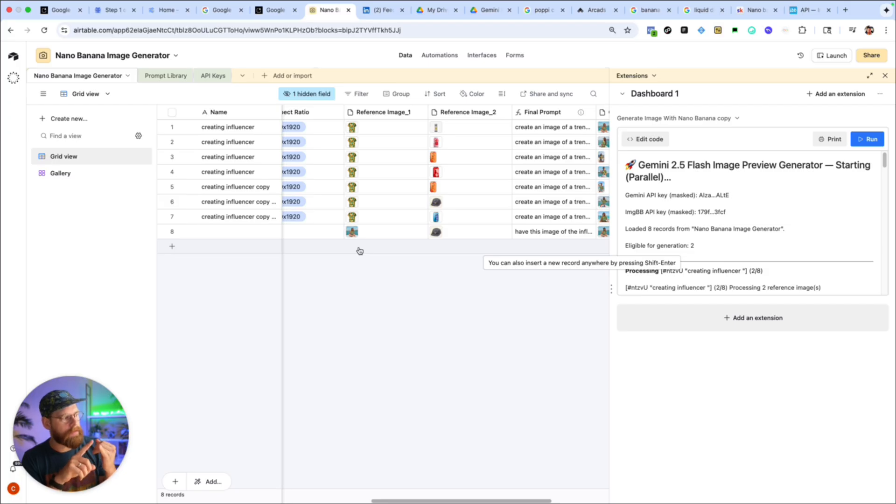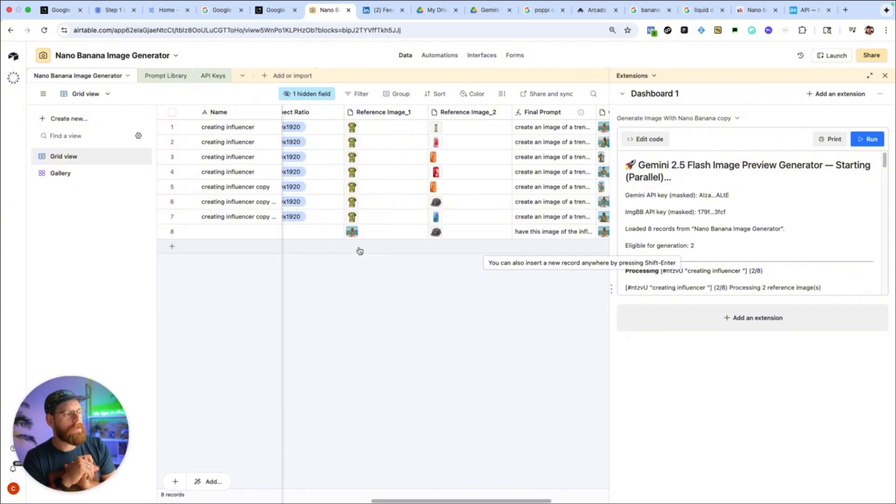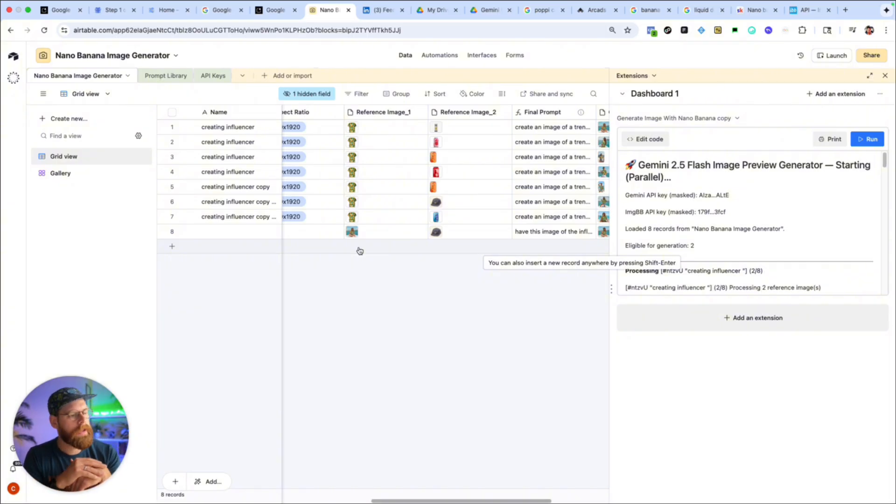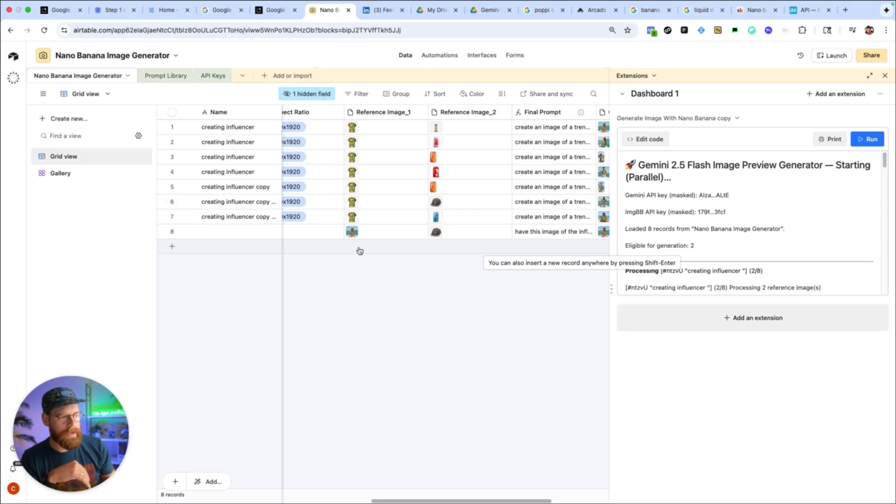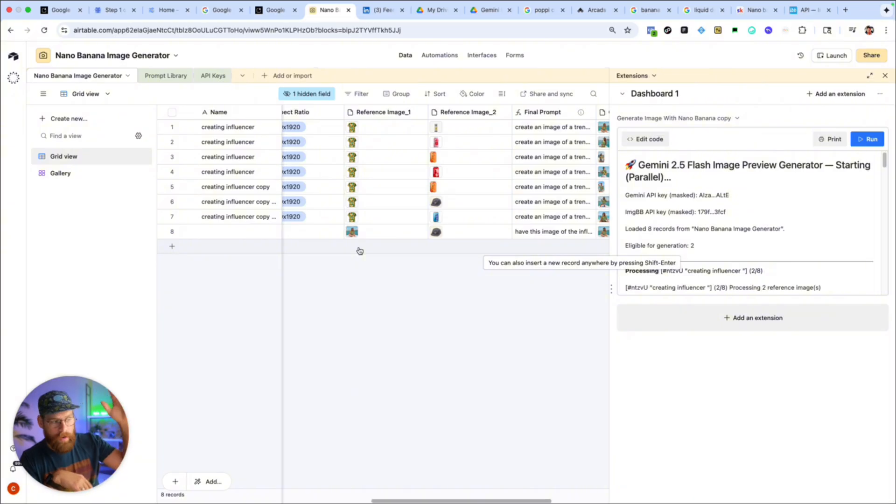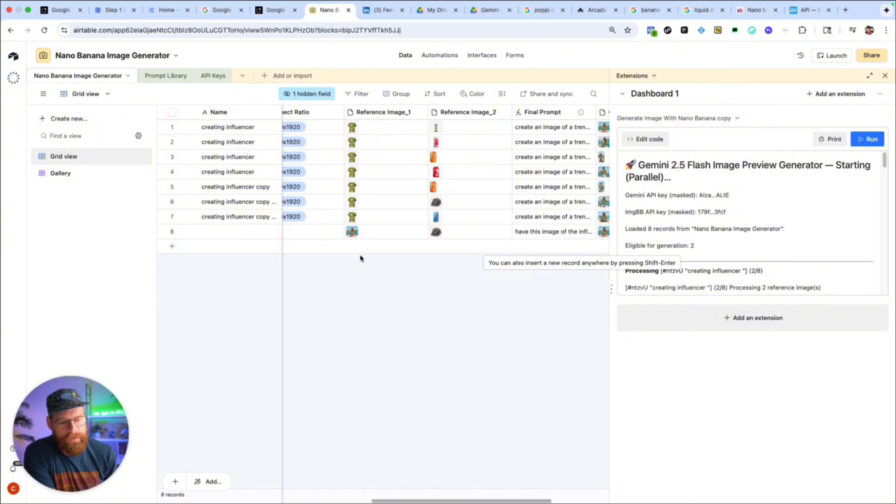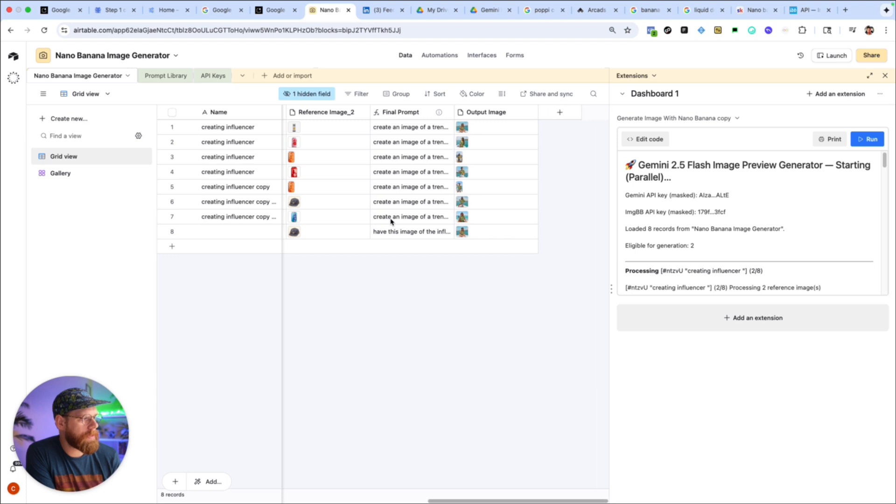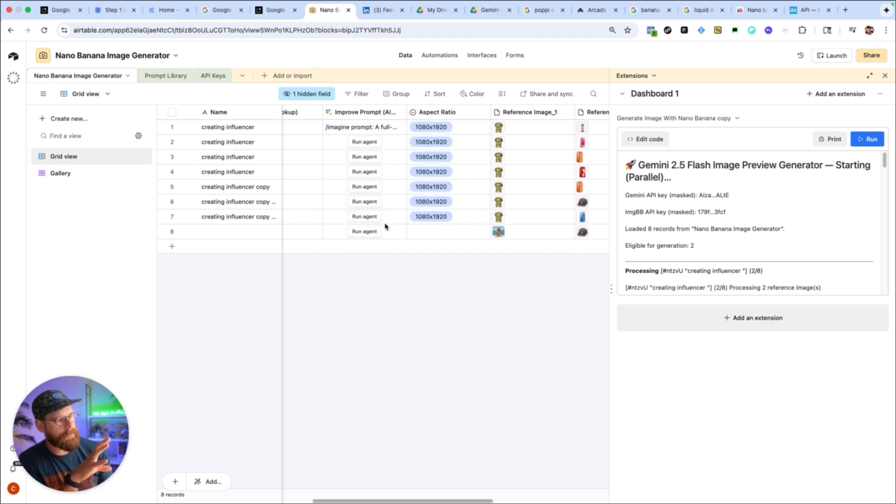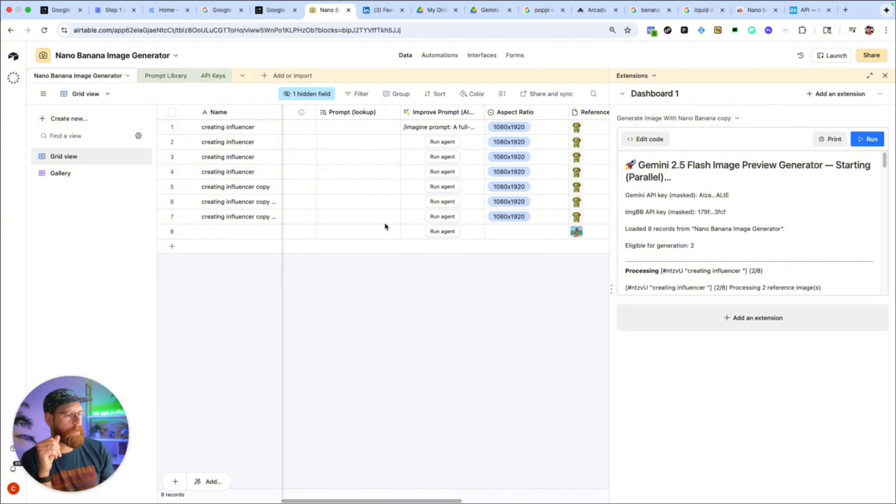So like if you were running like a car dealership or something and you had all these cars, like different cars, you could load up in here and have it say like add this text for the state in this state in this state in this state and then just drag it all down and run this and it could apply it to everything. So there's lots of different ways that you can use this specific setup that's going to be way faster than using something like the Gemini app.